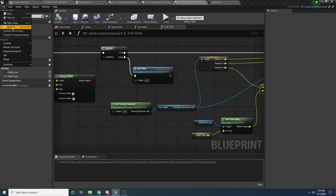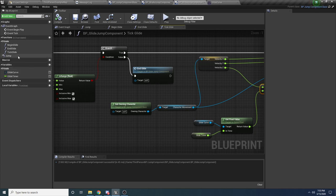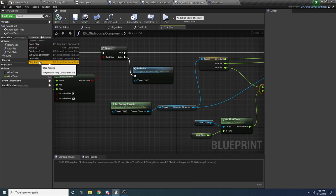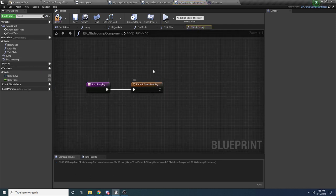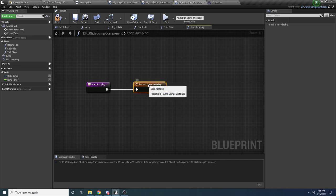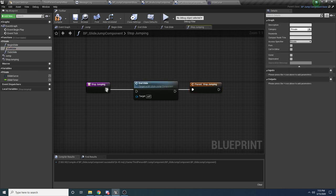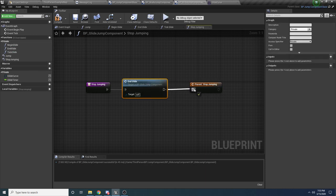Now we want to also override the StopJumping function. When the player stops jumping — essentially letting go of the space key — we want to also stop the glide. So drag in EndGlide and put it in between the two calls — the parent function call and the end — like so.